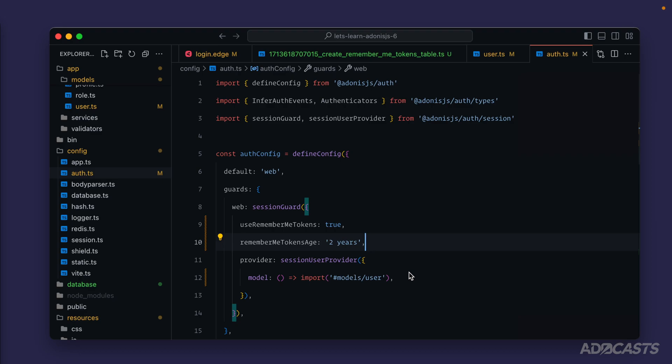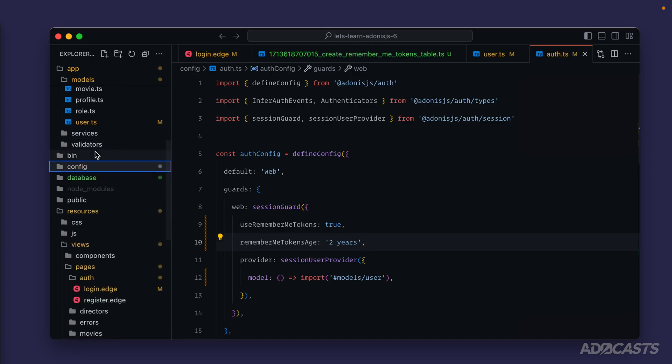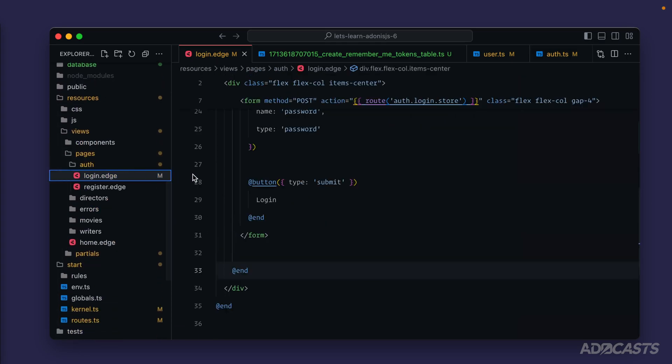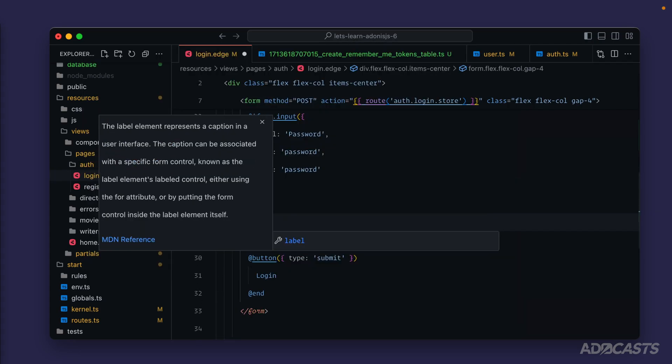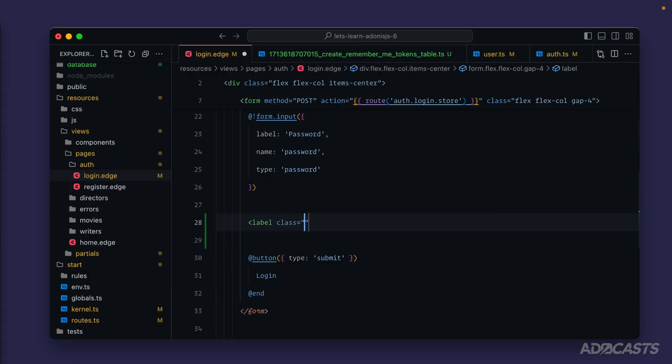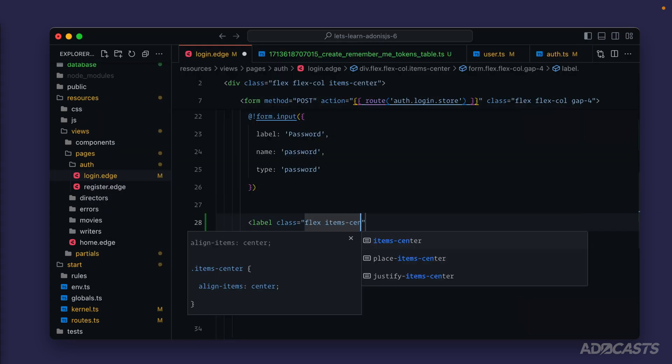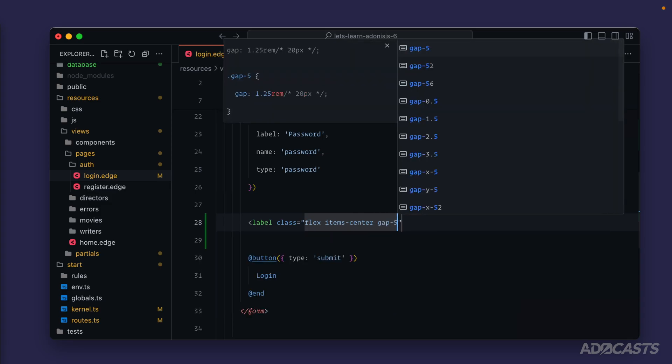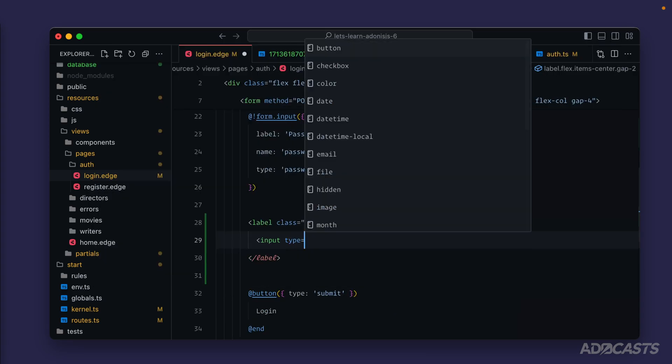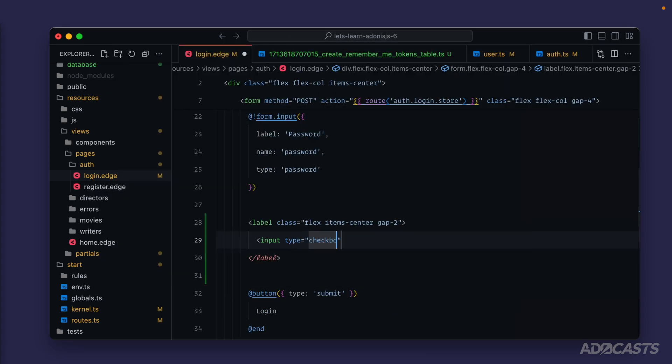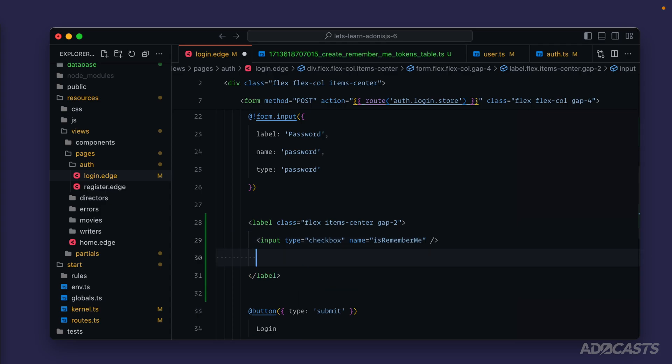Okay so with that we should now have our remember me behavior fully configured and set up and ready to go. So now we just need to add it into our login form and account for it accordingly within our login method. So let's hide our config away, scroll back down to our login form and right above our login button let's go ahead and add in a label class flex item center maybe a gap of two.